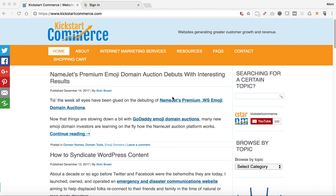Hi there, this is Alvin Brown with KickstartCommerce.com. In today's tutorial I want to show you how to log into GoDaddy's developer portal.